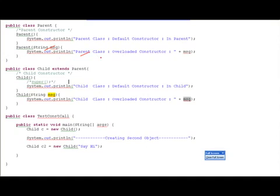The parent class has an overloaded constructor that takes a string as an argument and prints that string. Then there's an overloaded constructor in the child class which also takes a string as an argument and prints the child class overloaded constructor message along with the message passed across.